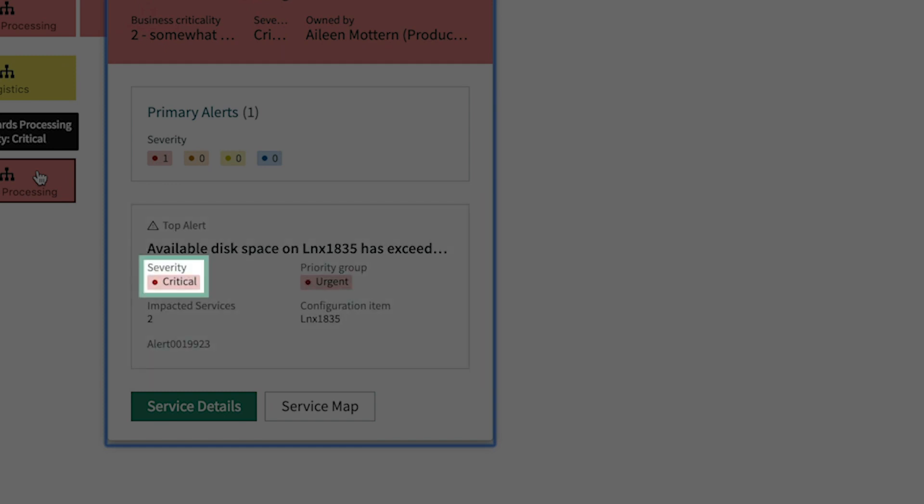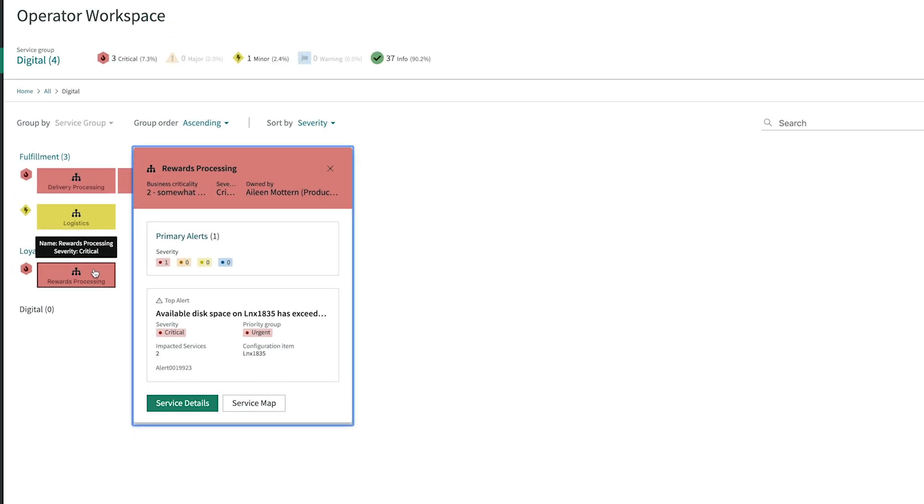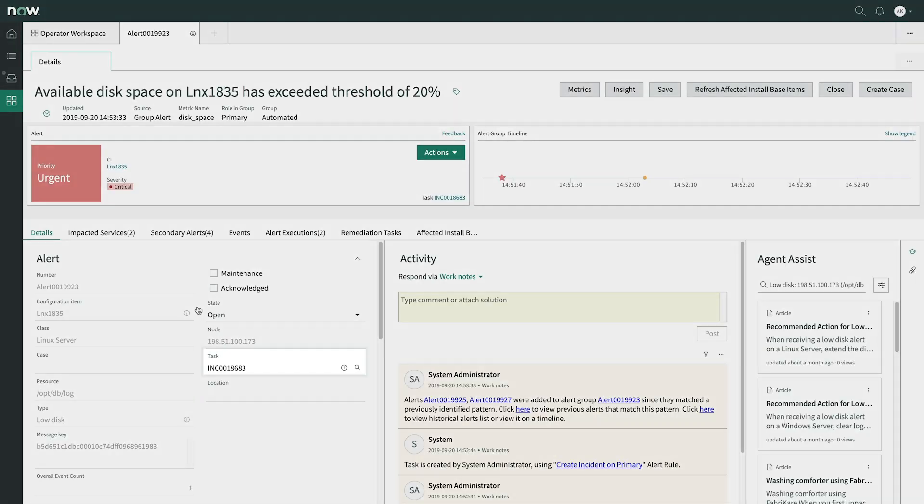She also sees the severity is critical, and the priority group is urgent, as well as the number of services impacted in the configuration item. From the alert, she clicks here for more details.